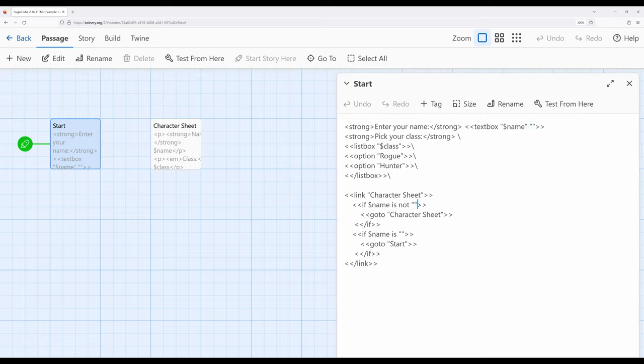If the name is not this, it will go to character sheet. If it is, it will go right back to start, which is the passage we're looking at.